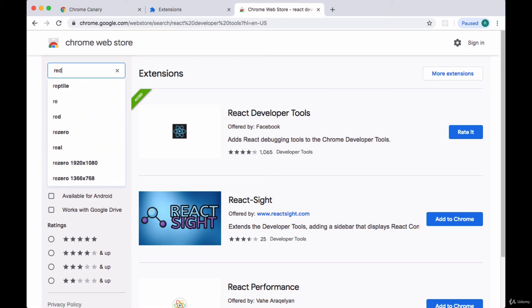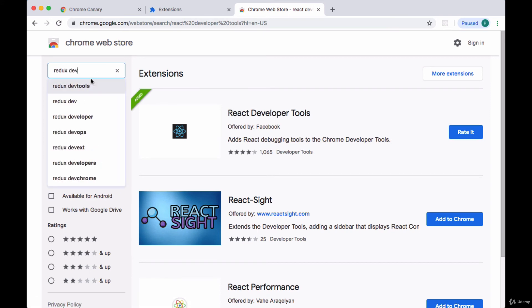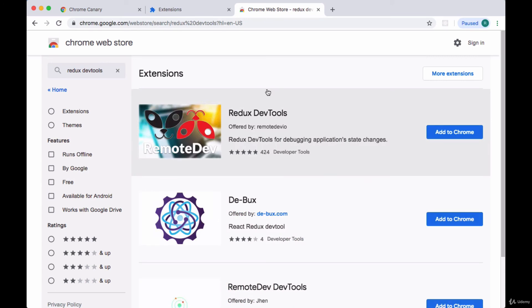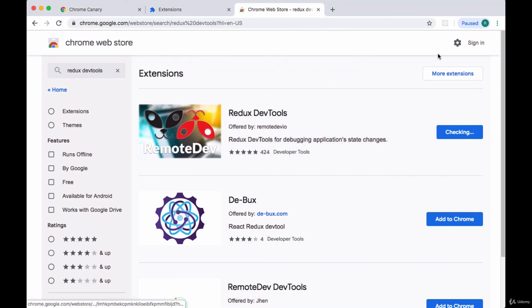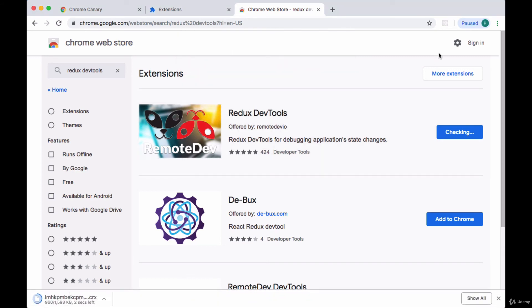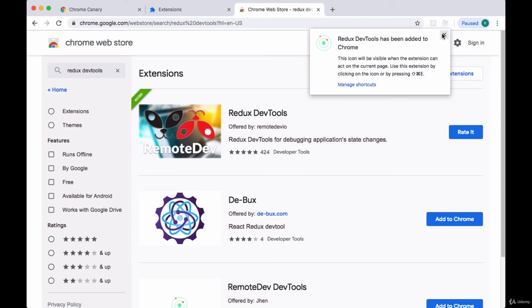Now all we need to do is search for Redux DevTools and do the same. Again, it should be the first option that pops up. Click on Add, then Add Extension, and in a second that should be added as well.